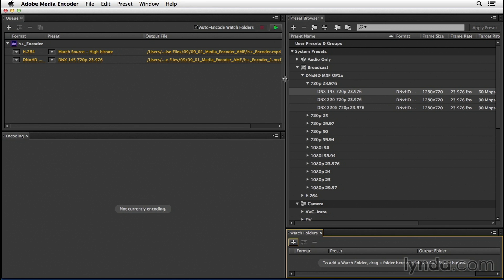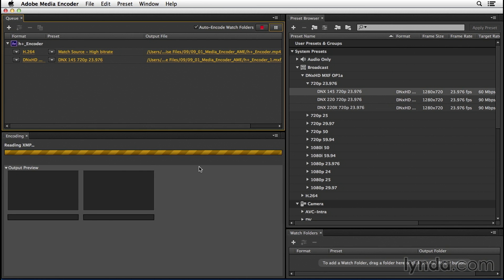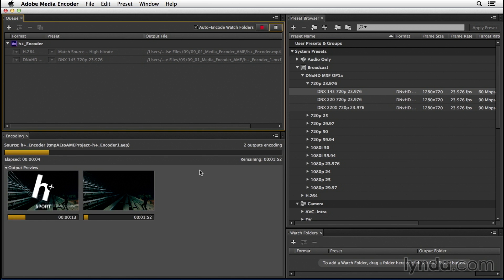If we go up to the top middle, this is where the play button is that'll start our render queue. Now I want to go ahead and render these two formats, so I'll click the green start button. Now we'll see the encoding process is started in our encoding area. And then since we have two different files going, we'll get previews for each file as they're created.